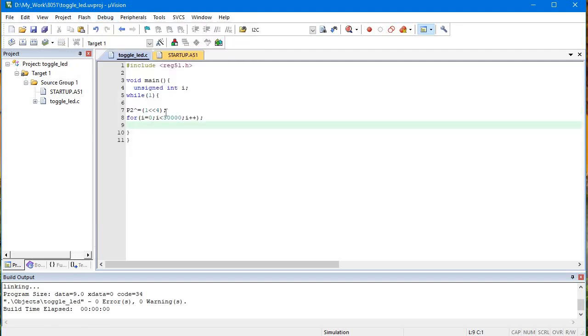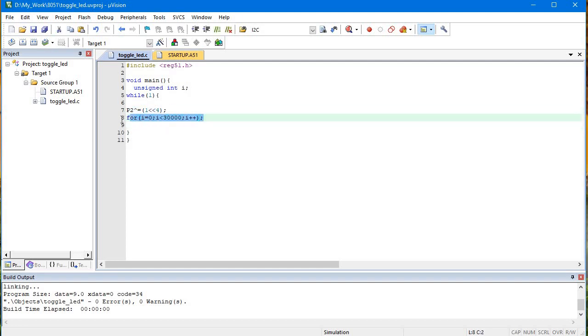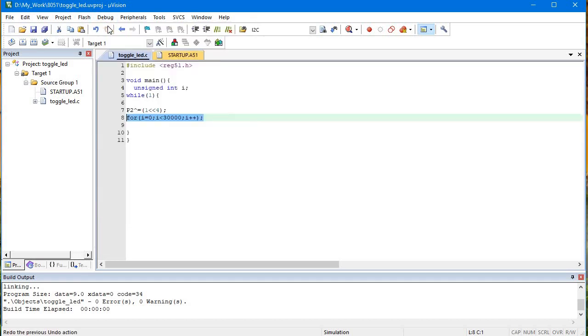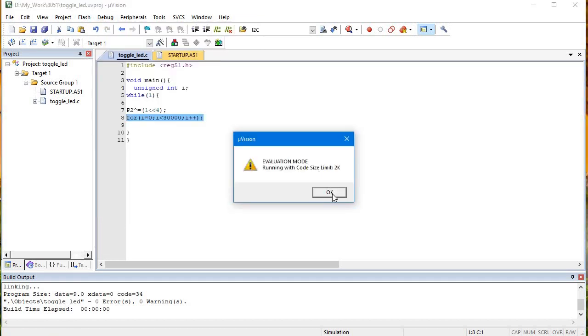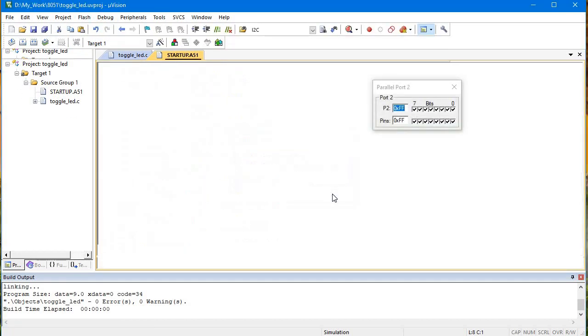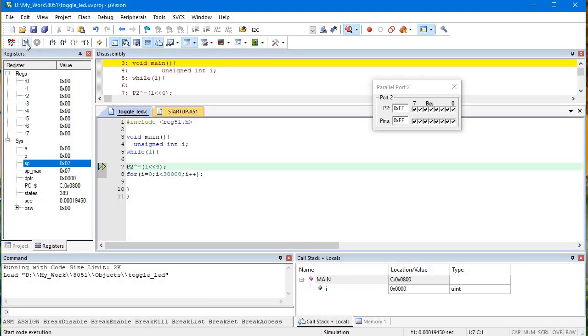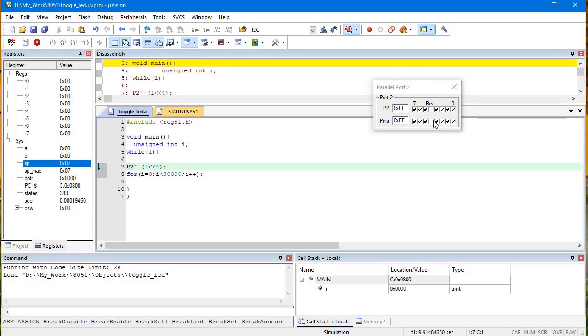Now you can see here only one single instruction I have put and then after that delay is there. Let's debug this and run. Same way we will see the blinking. Here you can see the fourth pin is blinking.